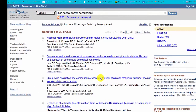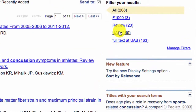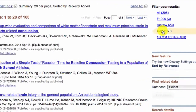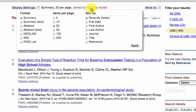Here are the PubMed search results. If you need an article quickly or want one that is available at UAB, choose this filter. You can also choose to sort by relevance.